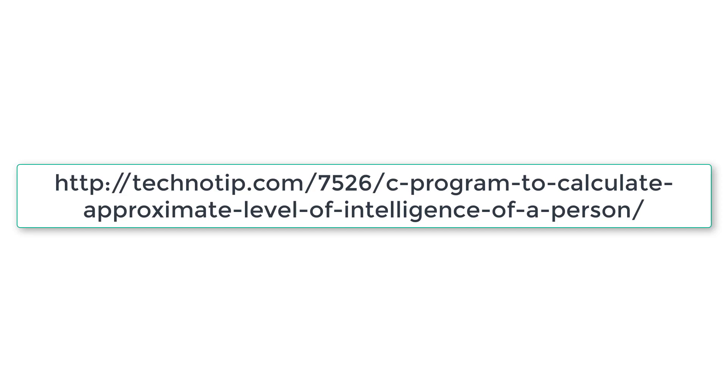So please visit the link present in the description section of this YouTube video for source code notes and discussion about this topic. Please stay subscribed to our YouTube channel and blog. Share this video with your friends online and please do not forget to like this video on YouTube. Thank you.